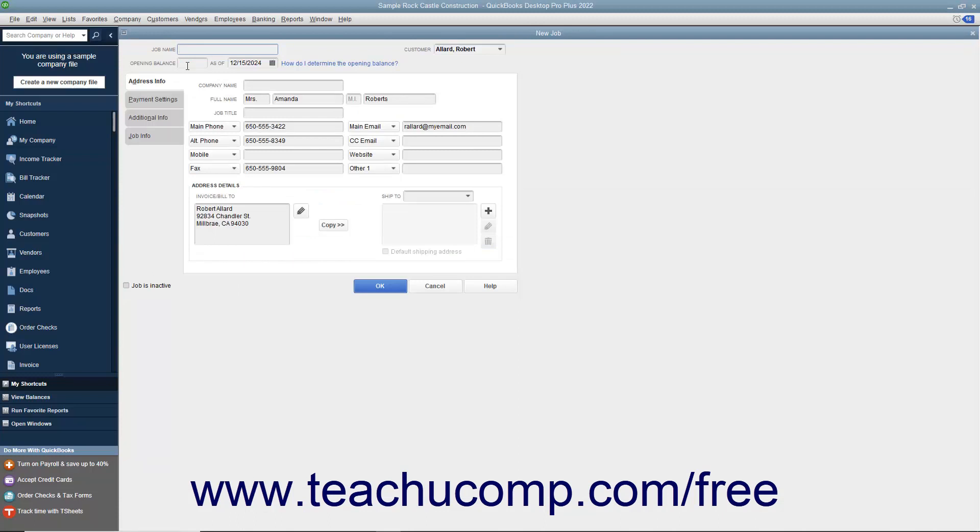This window is just like the new Customer window except that the first three tabs in the new Job window will already be filled in with the selected customer's information. All you need to do is enter a name for the job into the Job Name field at the top of the window.